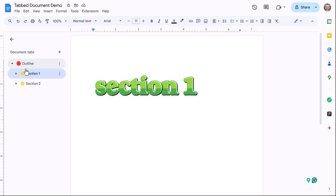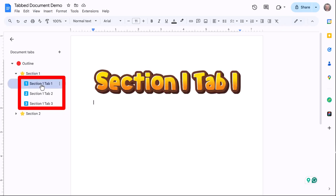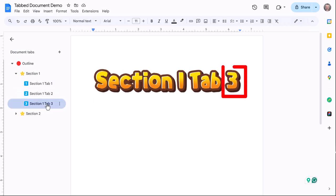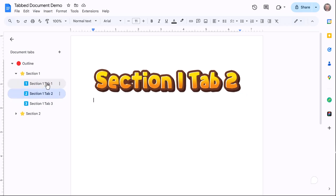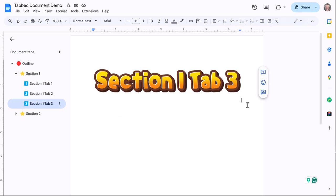Under section one I also put a couple more sections or tabs, so I have a section one tab one, section one tab two, and a section one tab three. All of these are individual pages. I could edit these and no matter what I do to this tab right here, it doesn't bounce down the other pages.